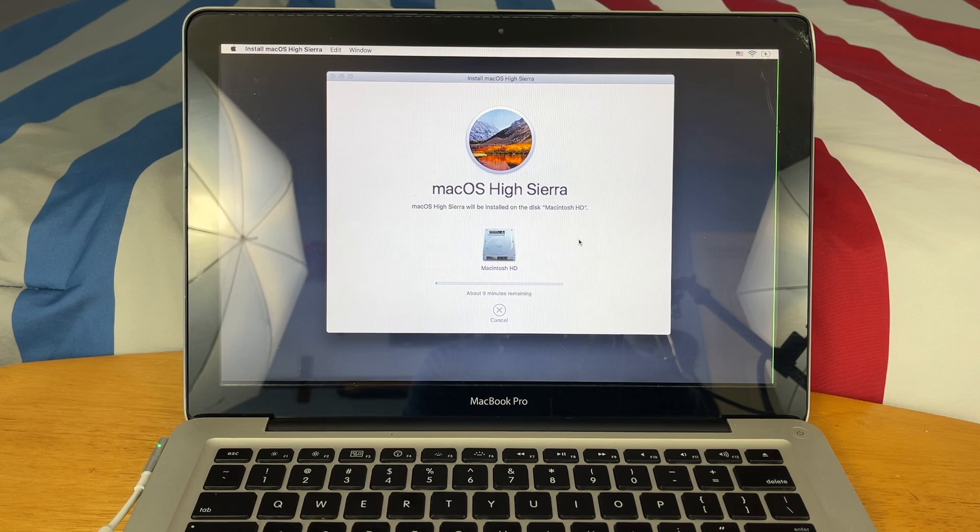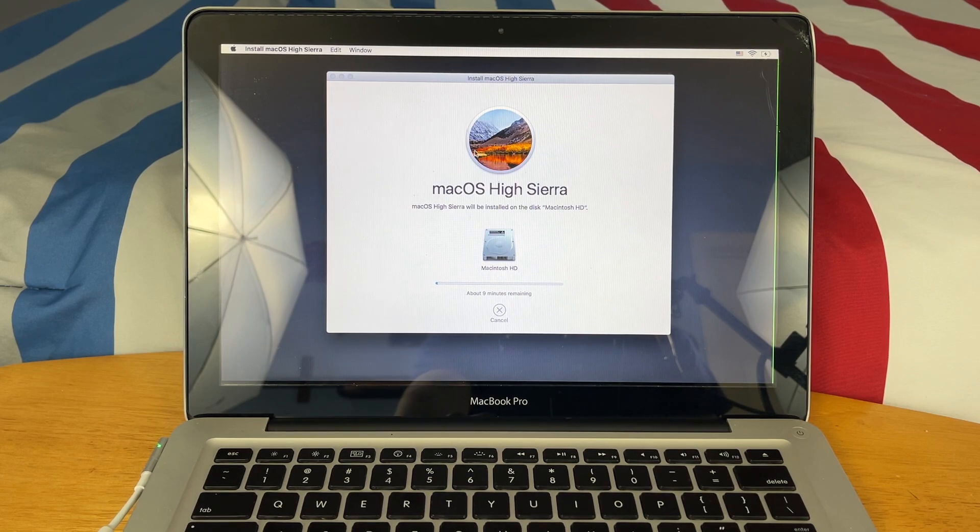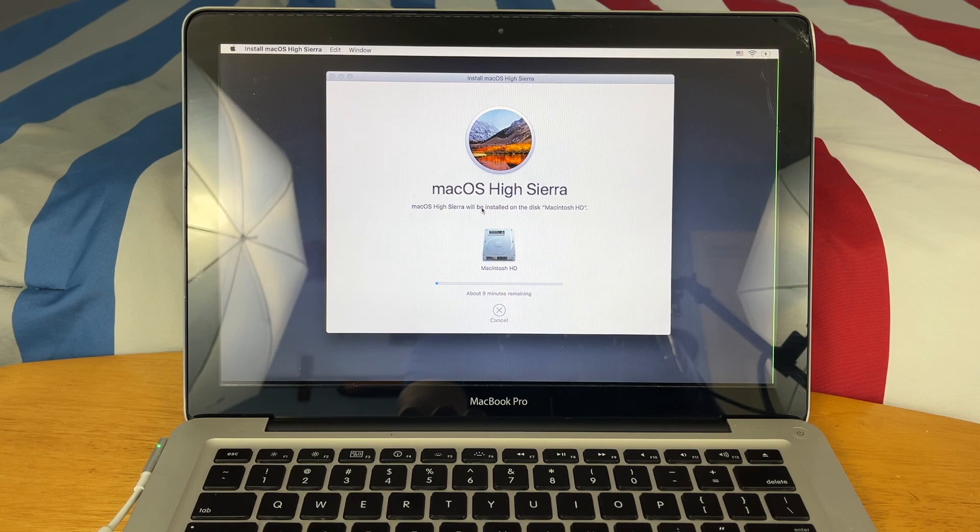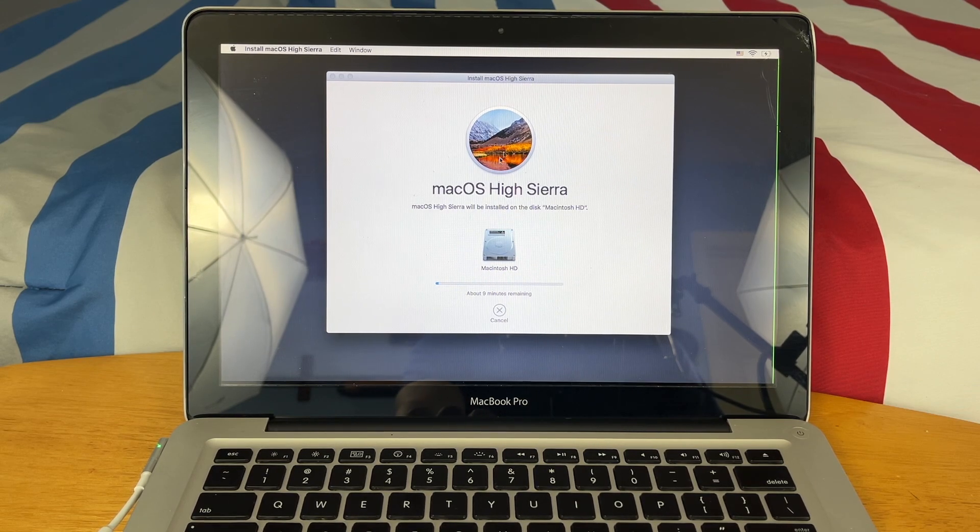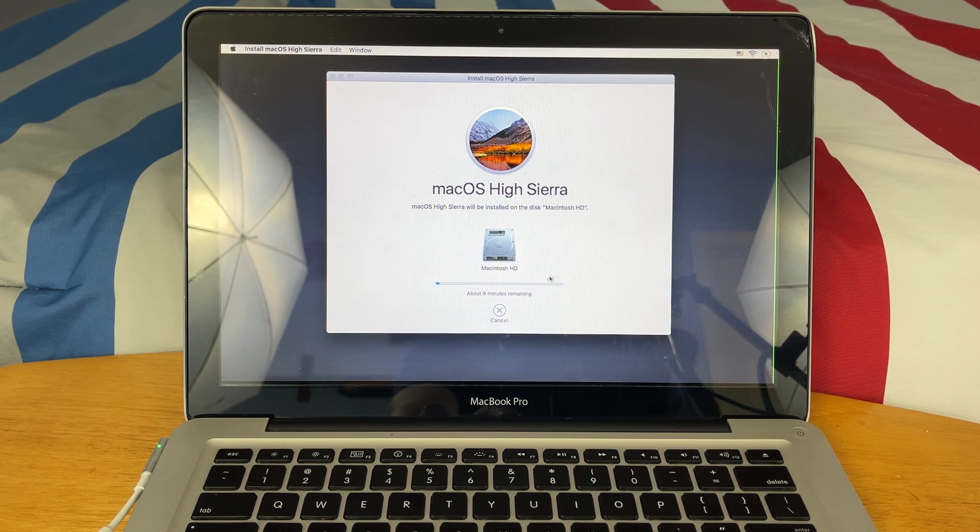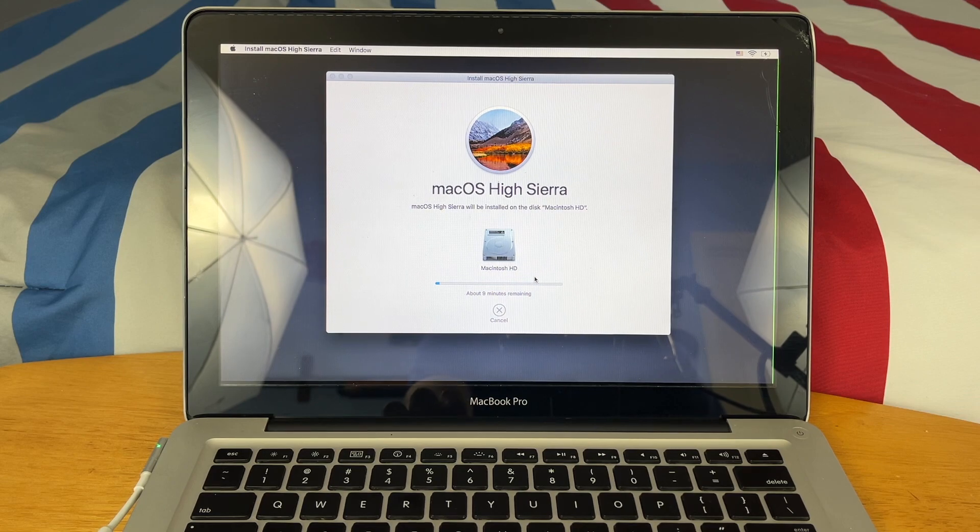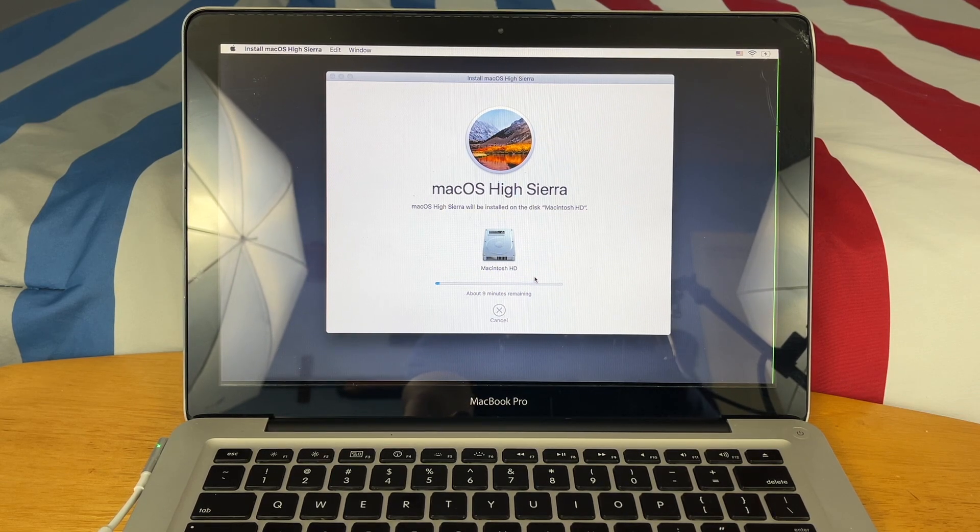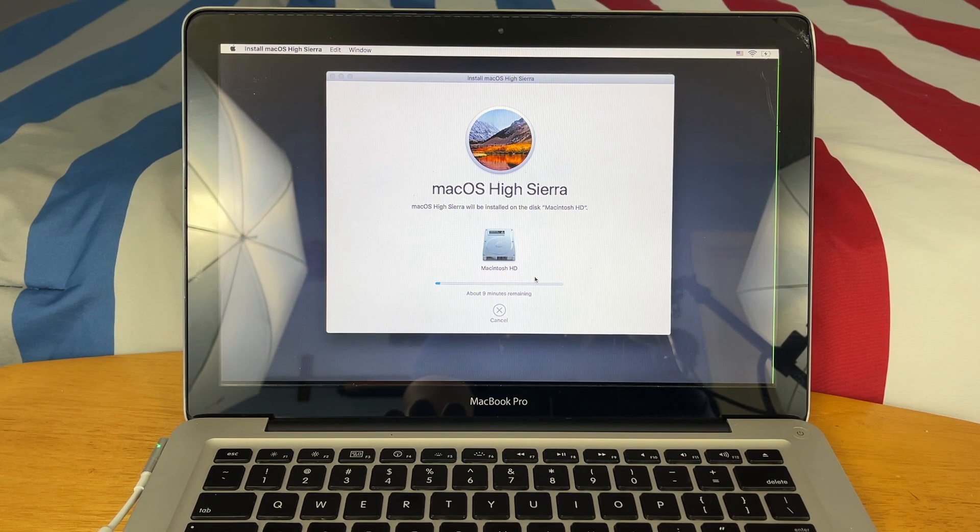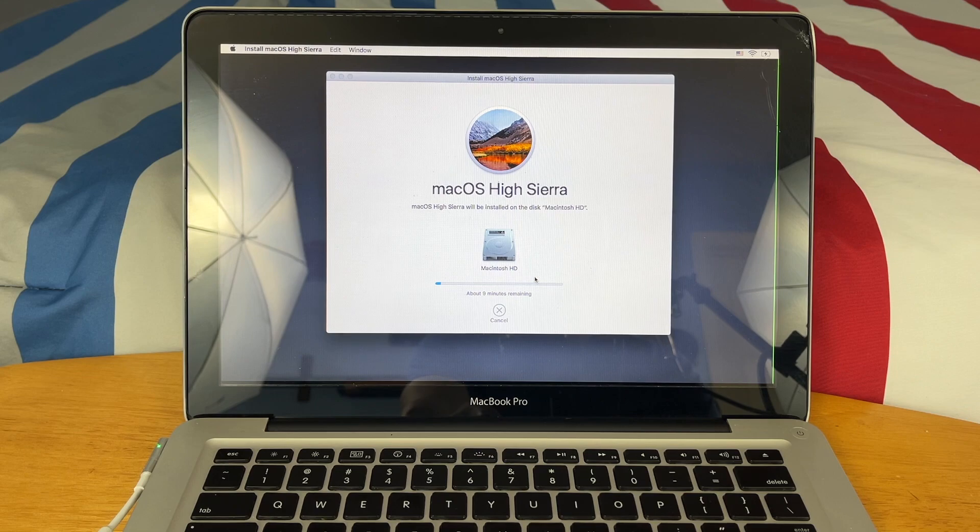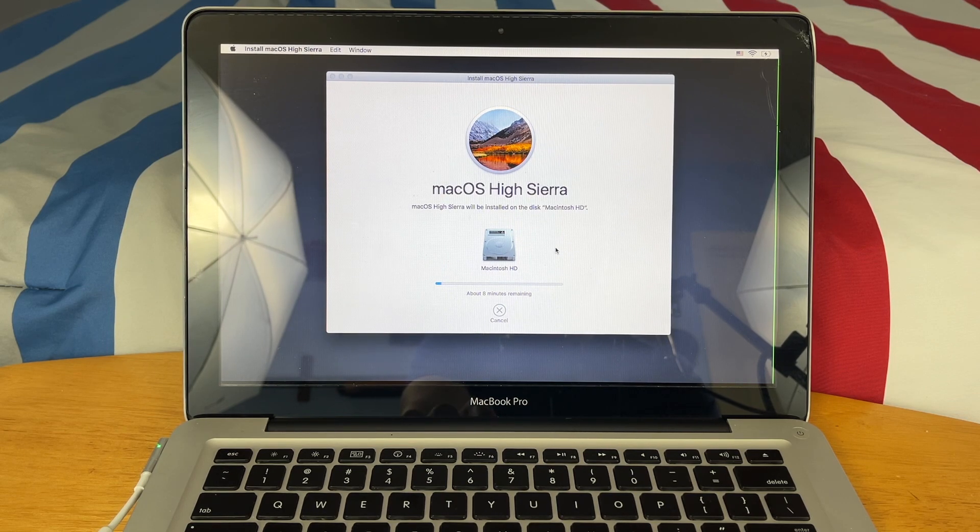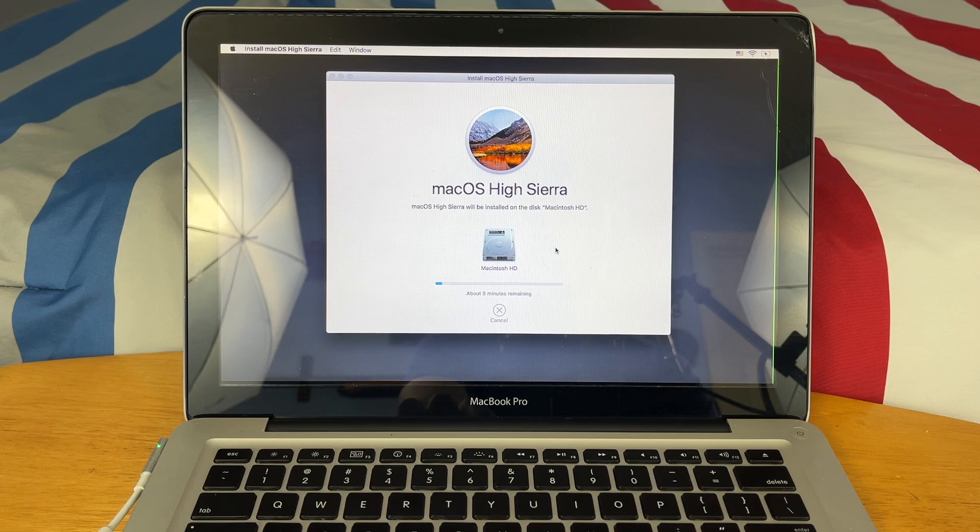Once it does that, it should reboot and you'll just be at an Apple logo with a loading bar as well. That'll take a while. Total, I would guesstimate this probably will take 30 to 45 minutes, maybe a little longer. So let's just let it do its thing and I'll be back to you when it's done.